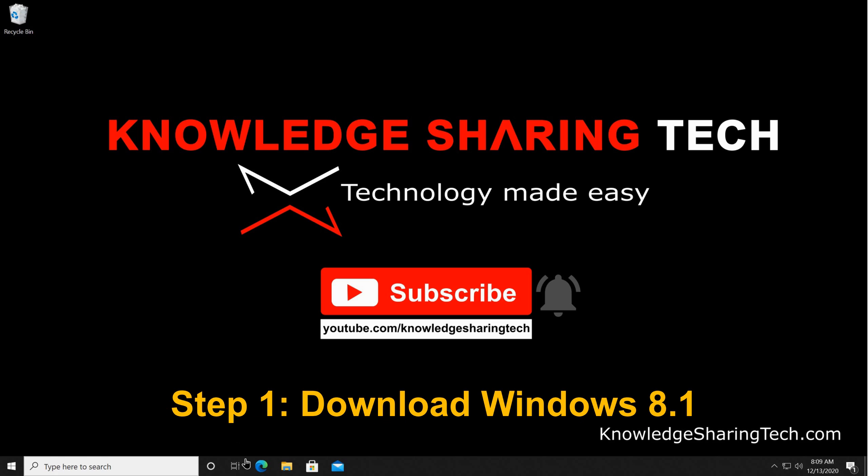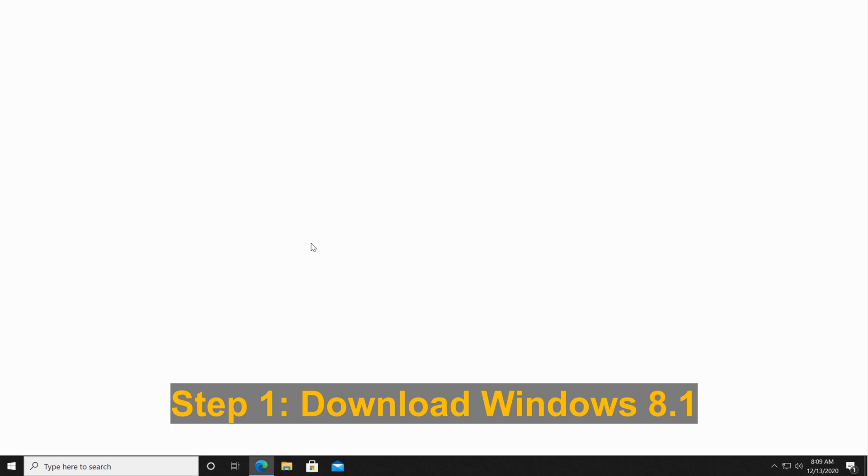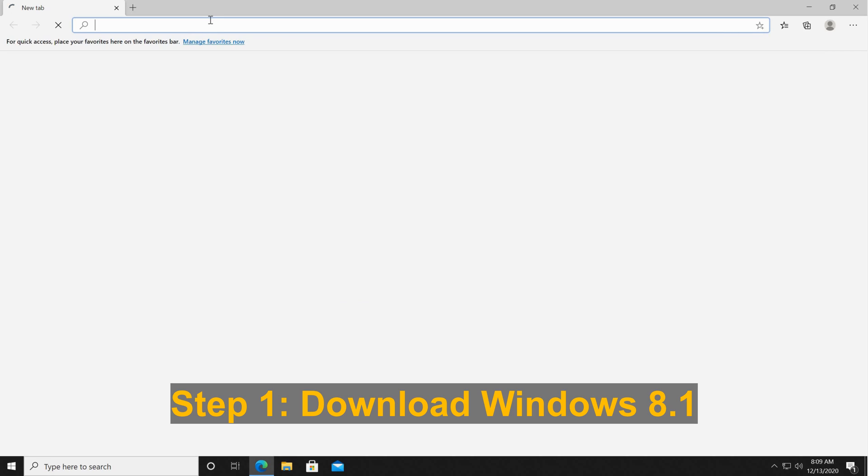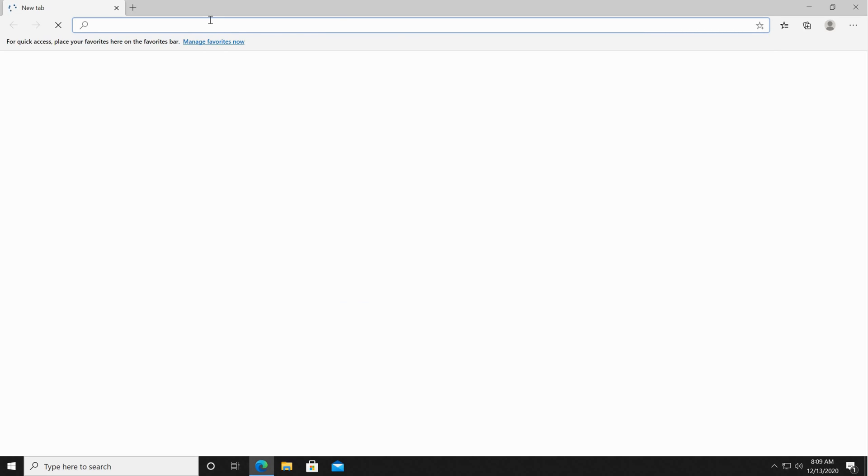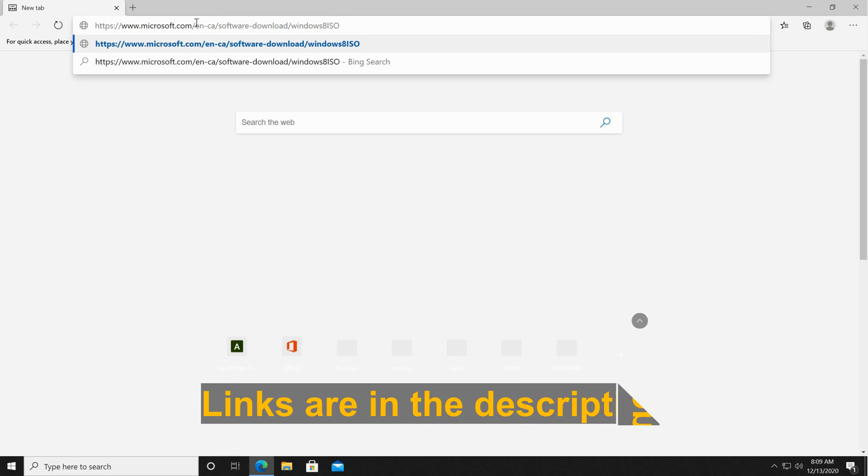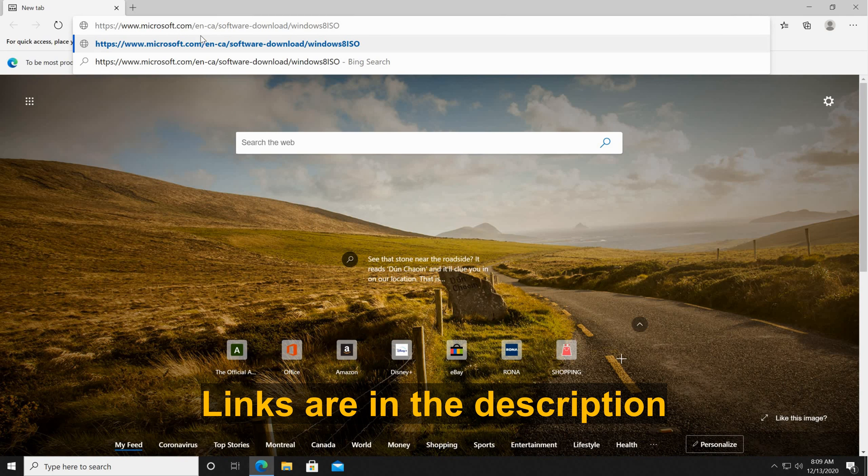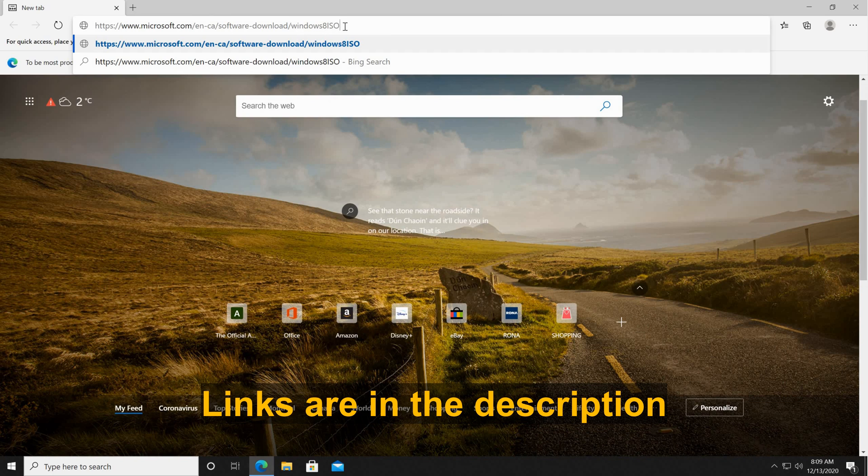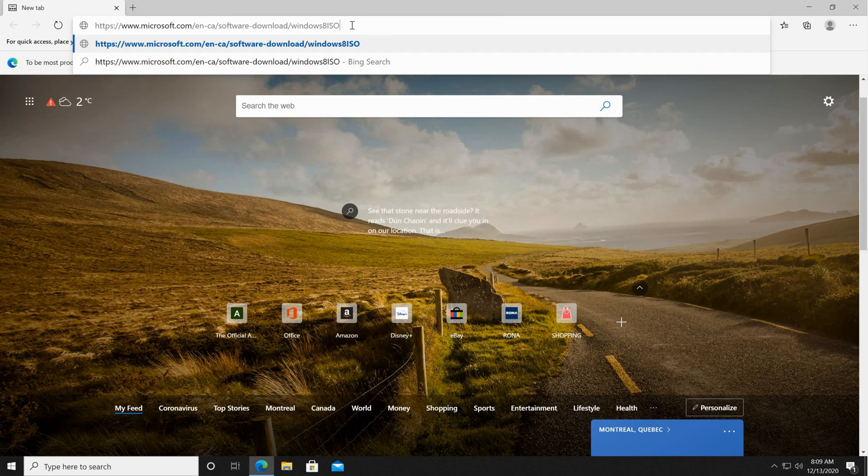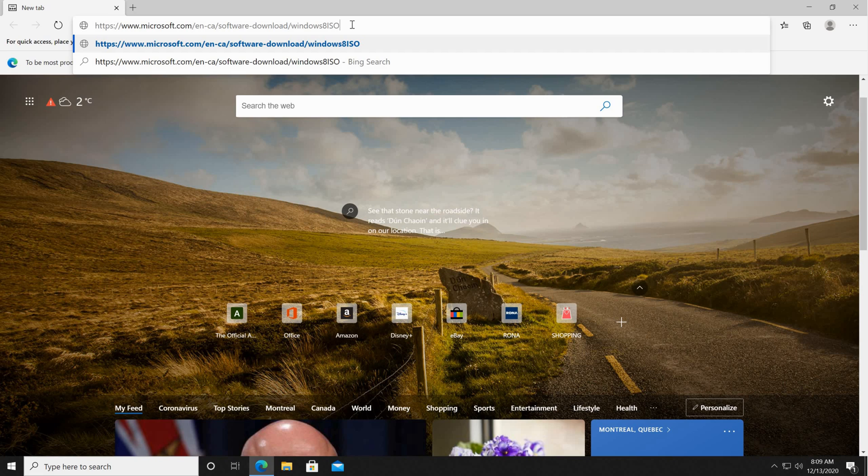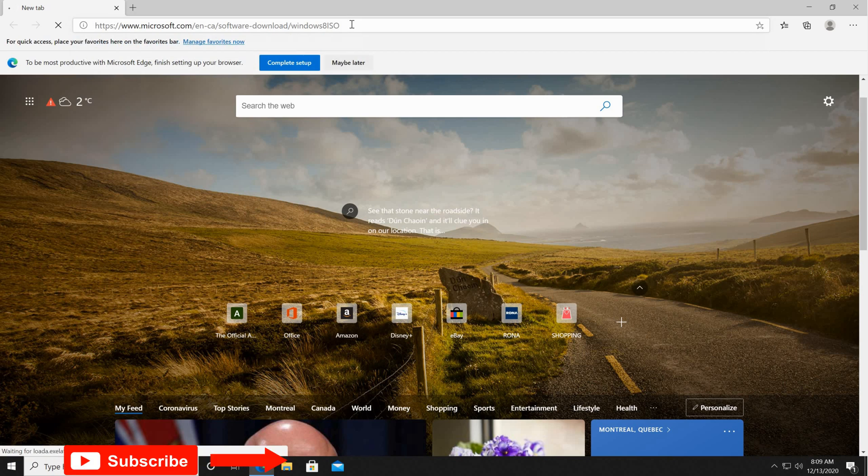Let's start with the first step. Open your web browser to download Windows 8.1 and go to this website: Microsoft.com/software-download/Windows8ISO. I'm gonna put the links in the description and hit enter.